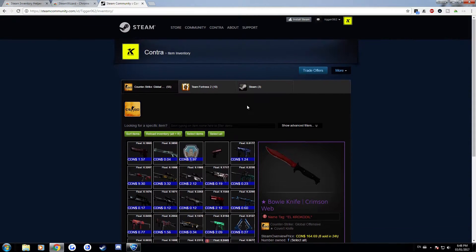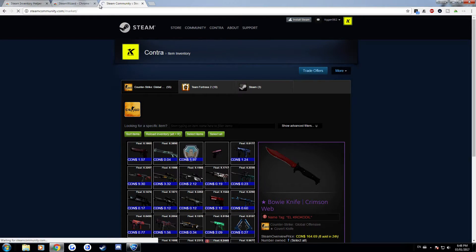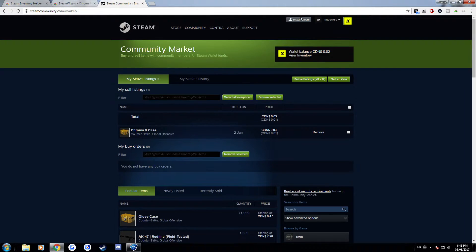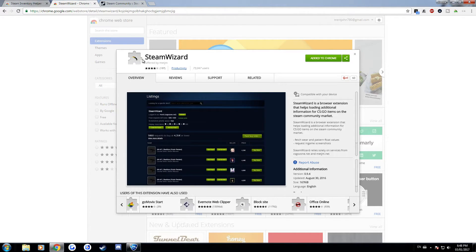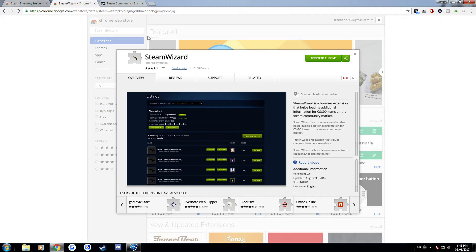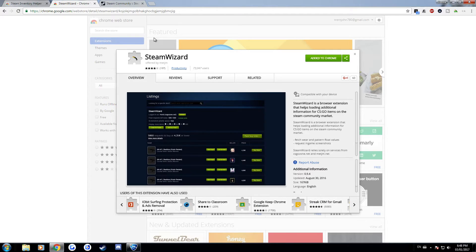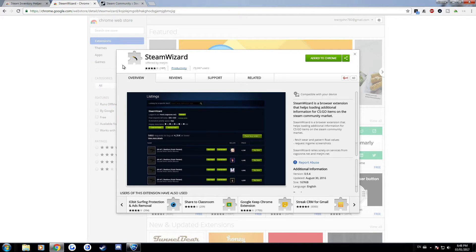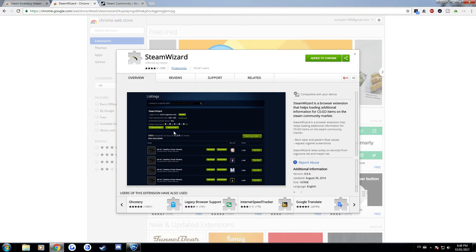So yeah another thing, another extension is Steam Wizard so this is the second extension I'm going to be showing off. This one's also pretty useful, it doesn't do as much as Steam Inventory Helper. Steam Inventory Helper does those two things I just showed and I think it does a few more that I can't really remember right now.